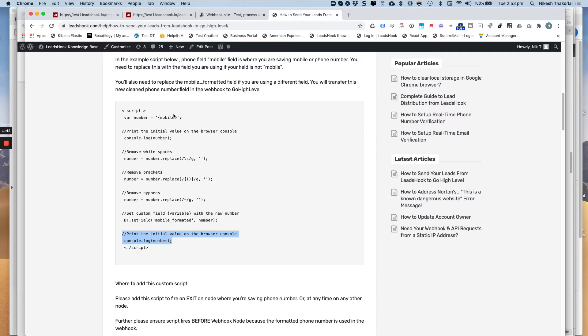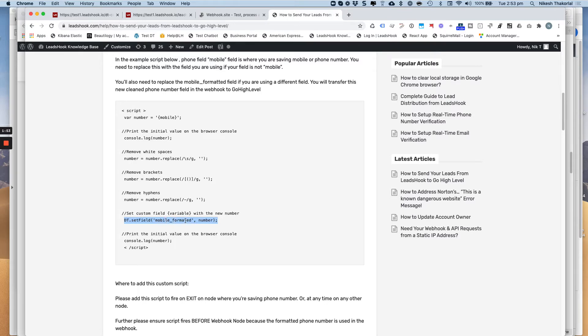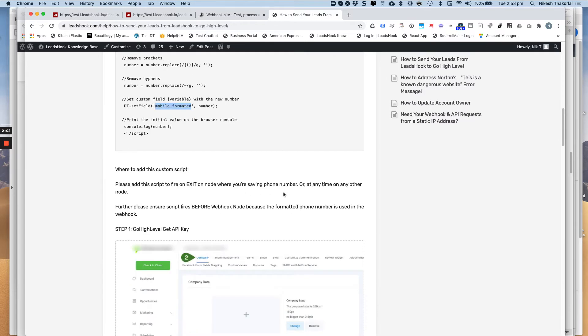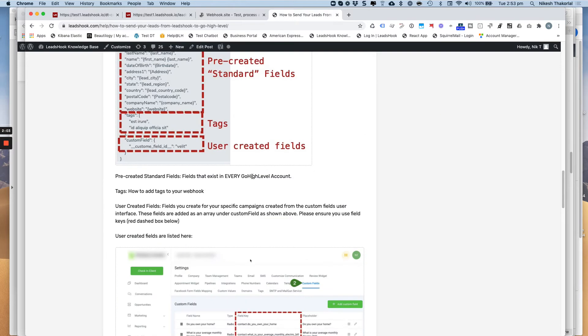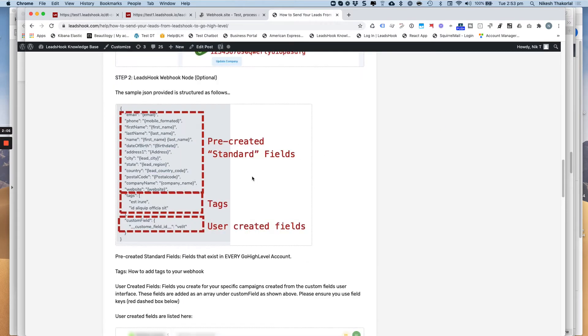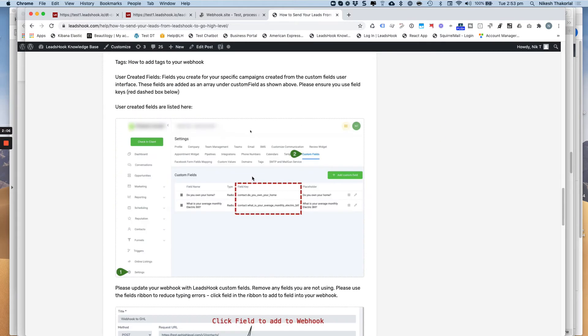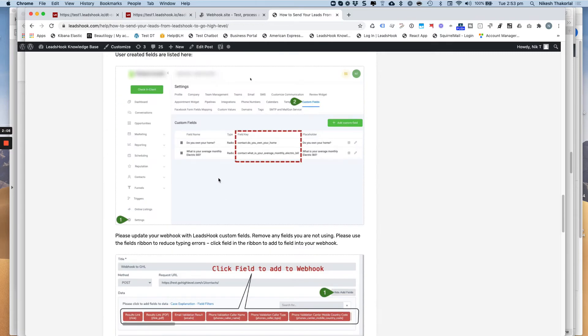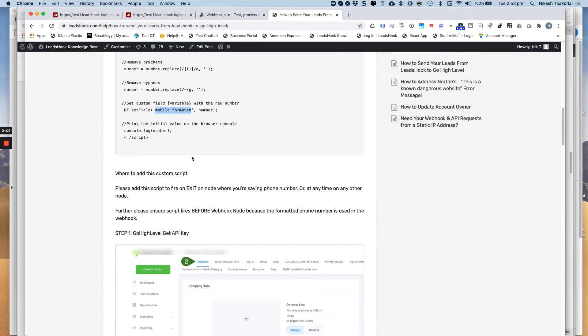So I'll share the use of that shortly. So once the number is cleaned, it is saved into a new field using this function here called the mobile underscore formatted. And that's set up as a text field, actually. So you're saving a number into a text field, and so what we're doing now is making sure that we just set that up.